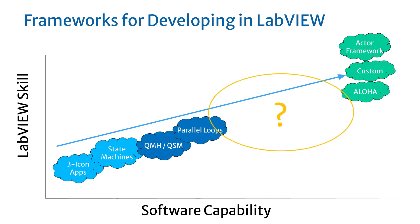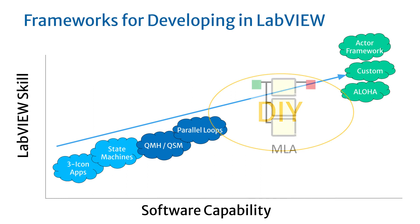We were frustrated by the gap between the simple design patterns and the more capable and complex frameworks. That space is filled by a lot of custom code by programmers just trying to find a way to make things work, but often lacking planning and structure. We saw this as an opportunity to create MLA to help bridge that gap.